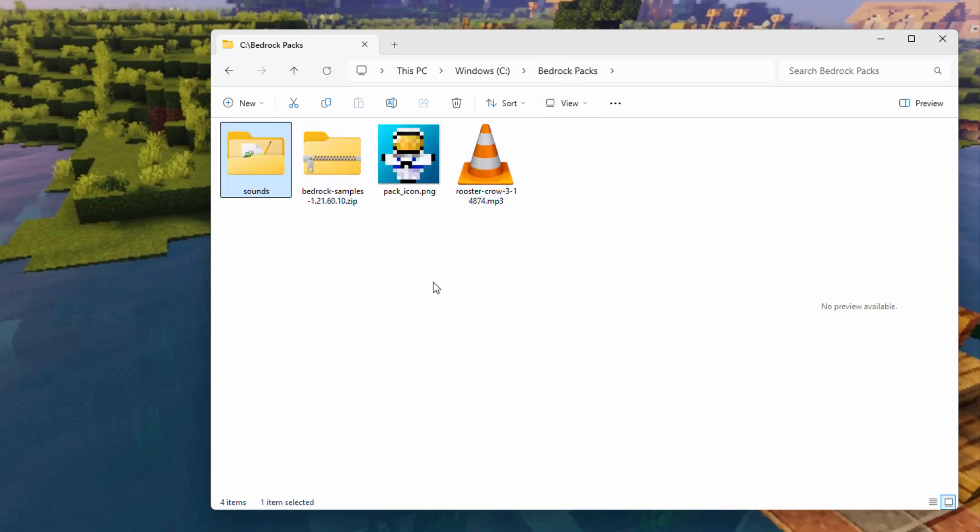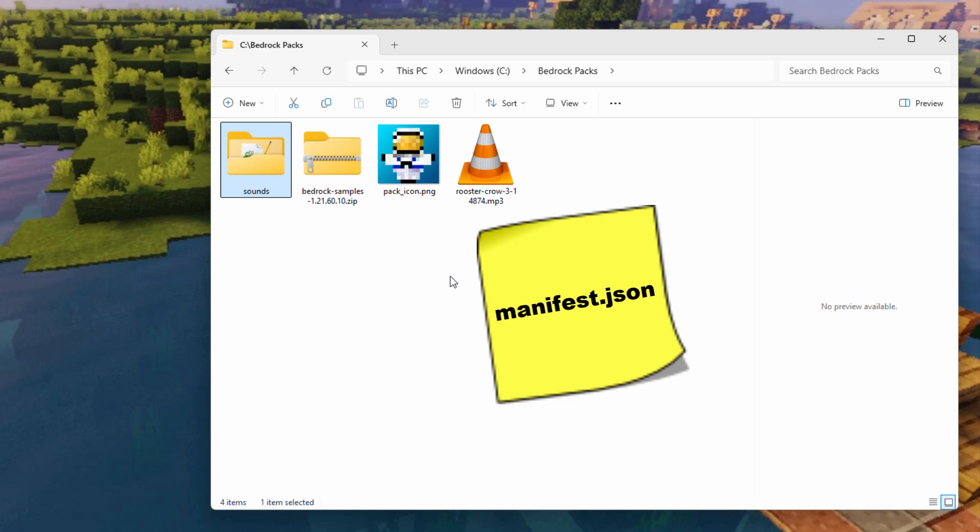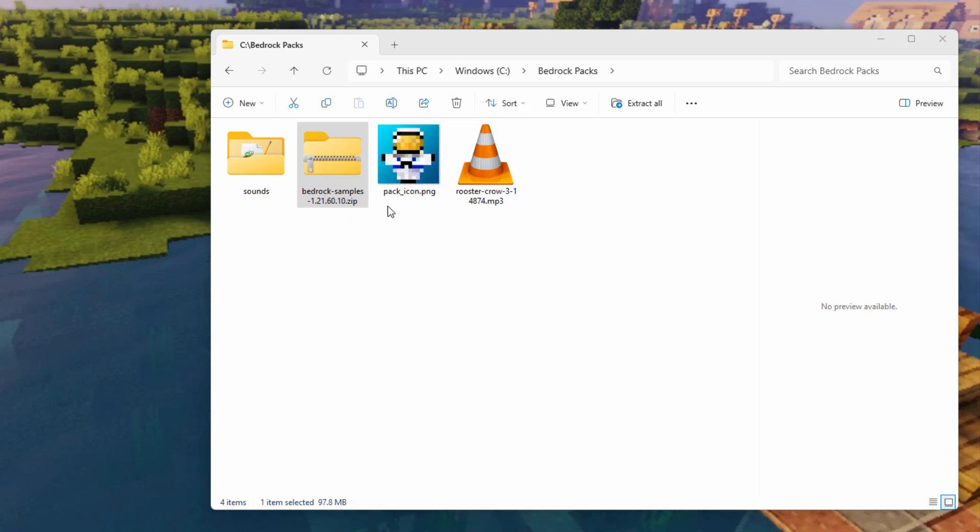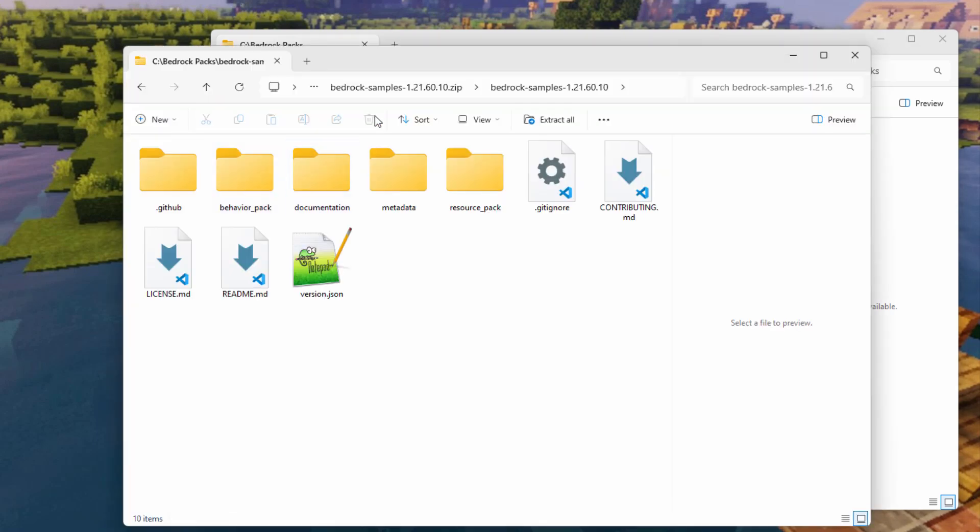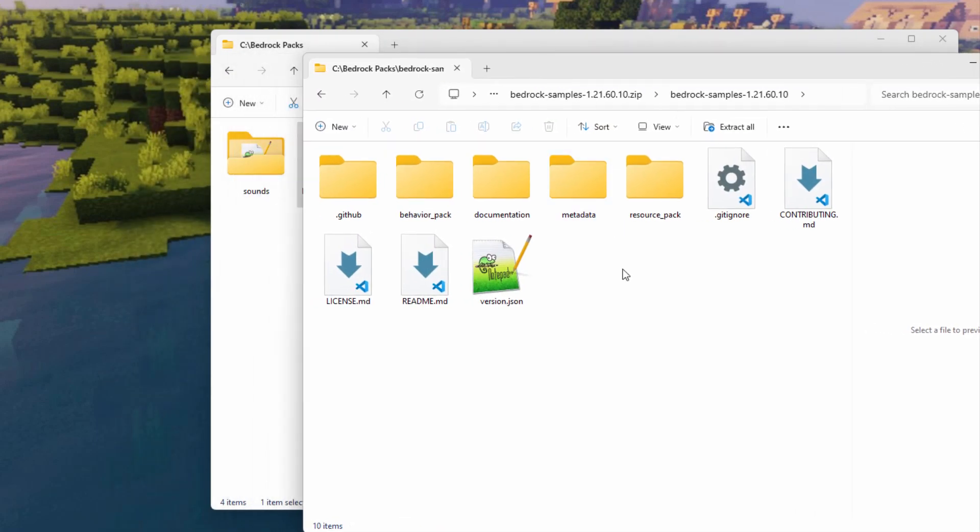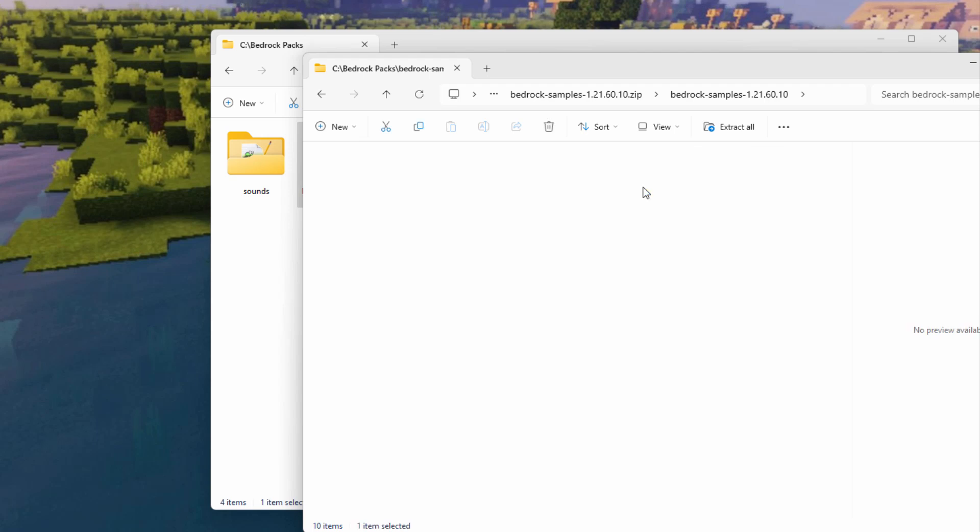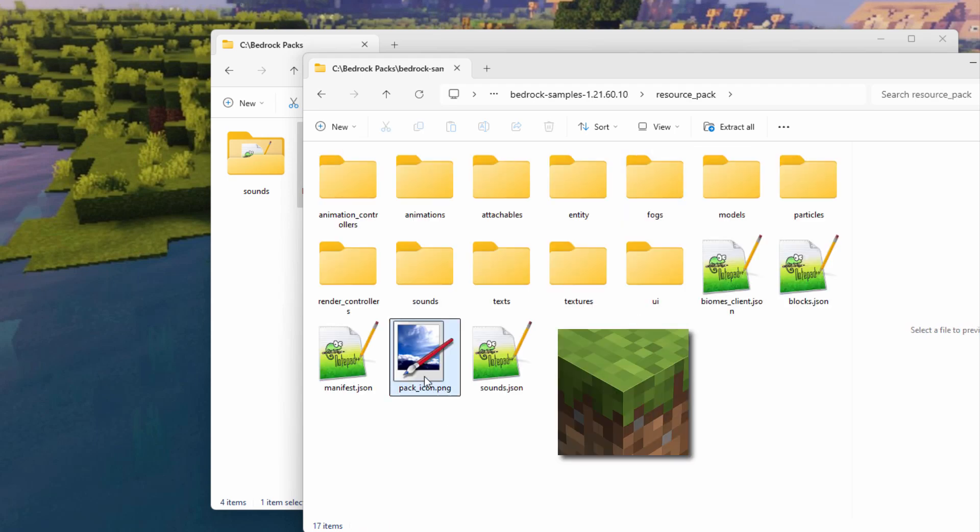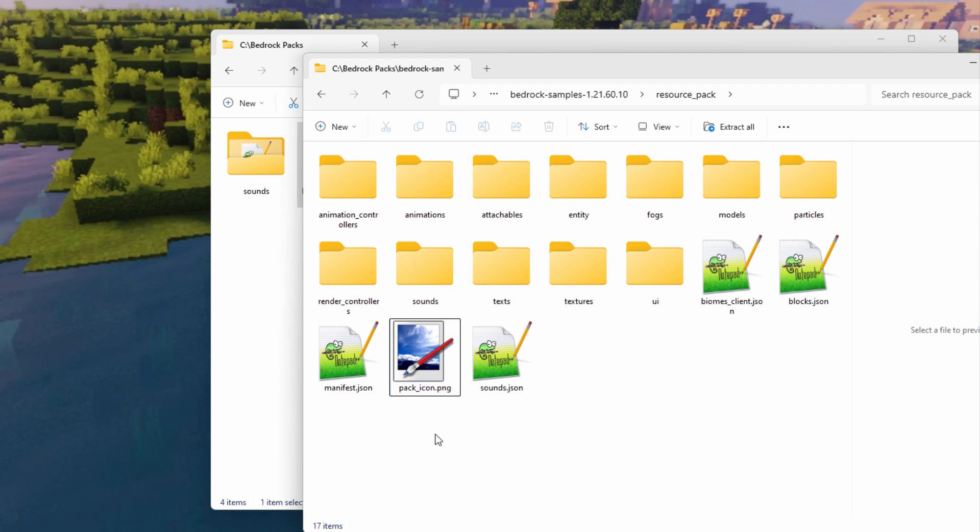And we need one more thing inside here. And that is a manifest.json file. And that allows us to name the pack and also give it the right coding. So let's find that. Back over here to our samples. Right click on this. Open a new window. Back inside here again. And back in resource pack. If you want to have the default green grass block pack icon, that's that one right there. And here's the manifest.json. We need this file.